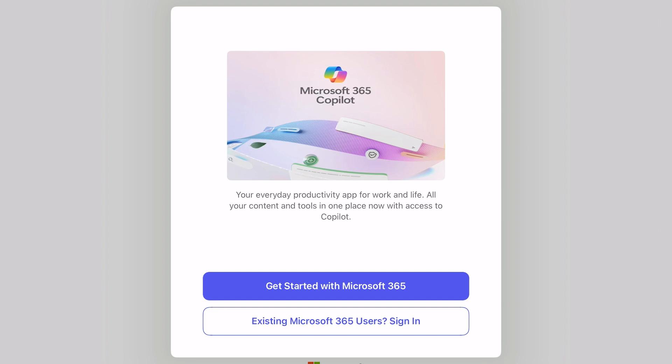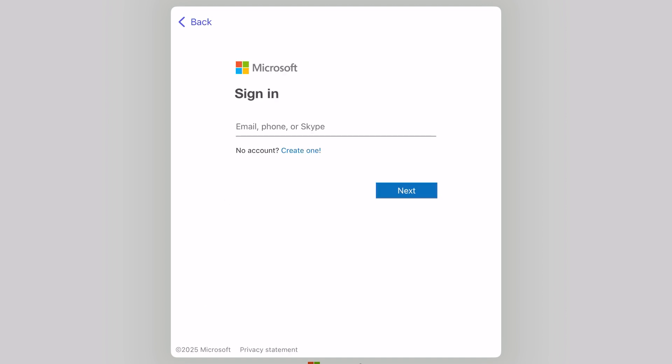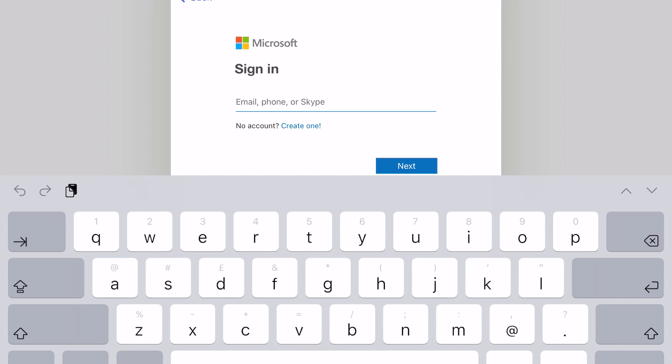The next bit I can't really help you with as it's your bank details that are needed, so follow the rest of the steps confirming payment. Once you're done, head back to the Microsoft 365 app that we downloaded earlier. Select Existing Microsoft 365 User and sign in to the same account you used to purchase Microsoft 365 and you will be good to go.